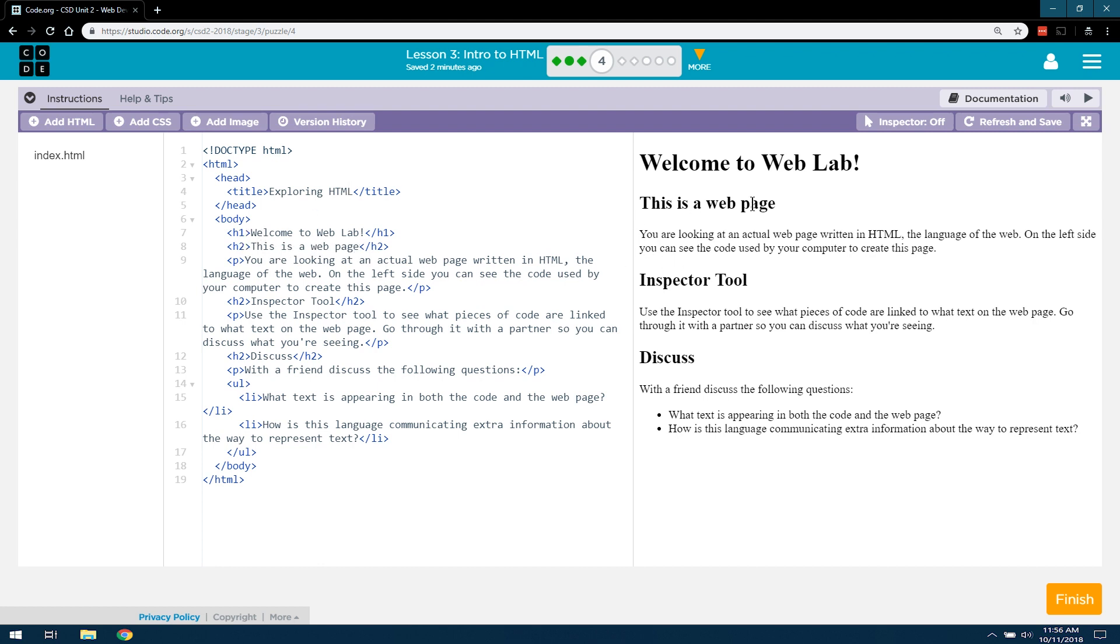I guess I could read it over here. You are looking at an actual web page written in HTML, the language of the web. On the left side, you can see the code used by your computer to create this page. Yes I can. Inspector Tool.